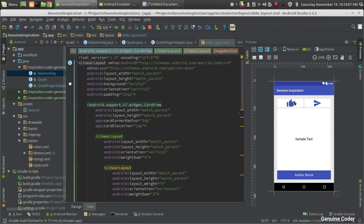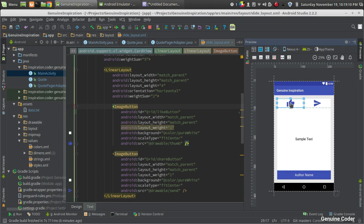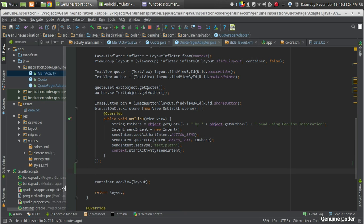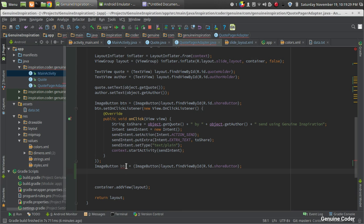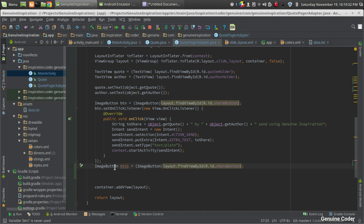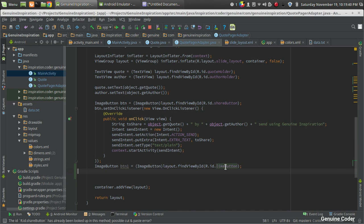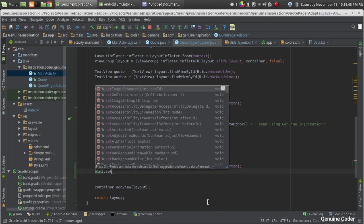Coming back to the slide layout section, when the user clicks the like button it should trigger the like operation. I gave the ID 'like button' to that button. Then in the code, similar to what we did for the share button, we access the like button — ImageButton btn1 equals the like button — and attach an OnClickListener.